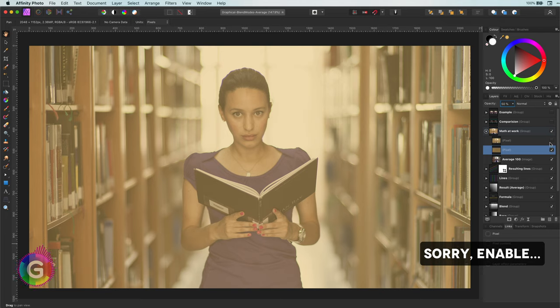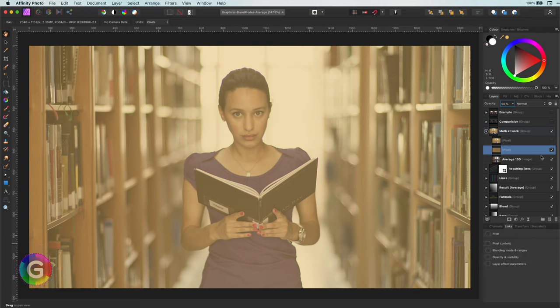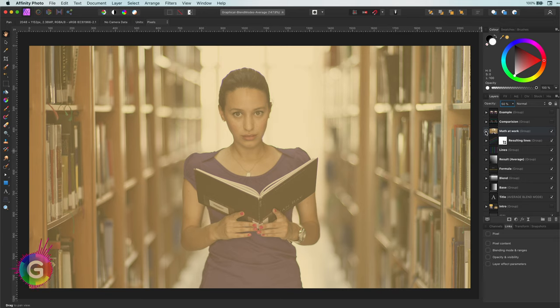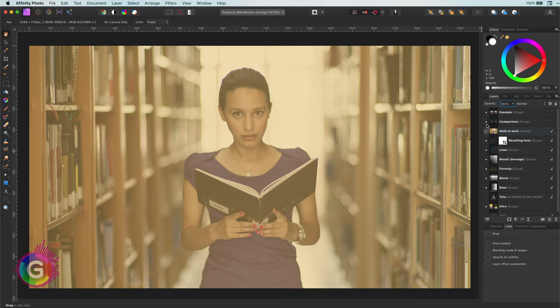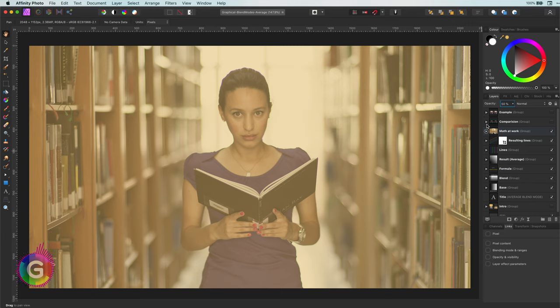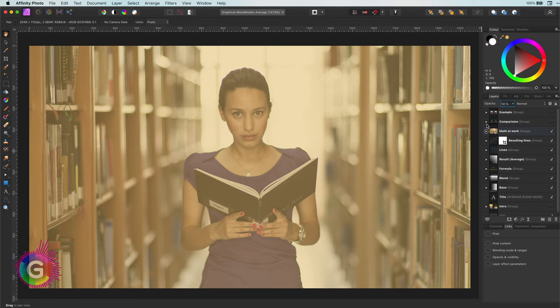If I disable the upper layer, which was the average result, you see the result is the same. This is exactly the reason why you might now think why the average blend mode is not so very useful. Why would you need a dedicated blend mode if you can easily change the opacity? To give you an answer, let us compare them side by side.